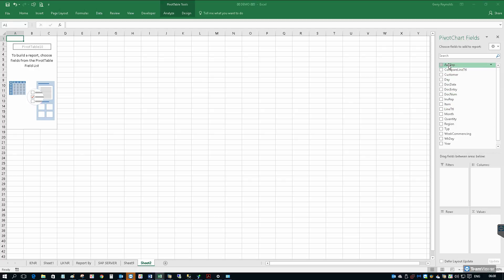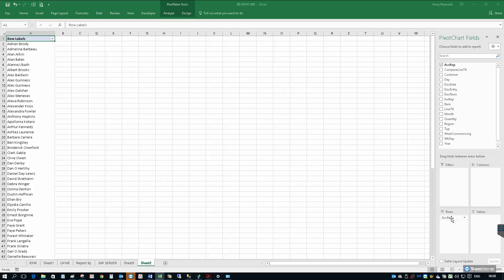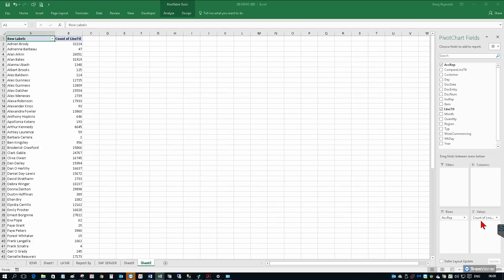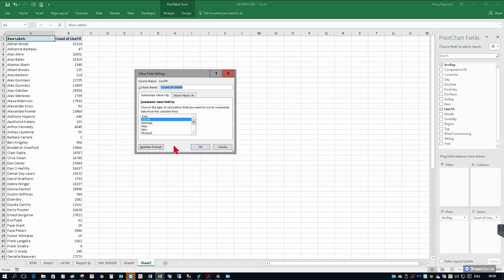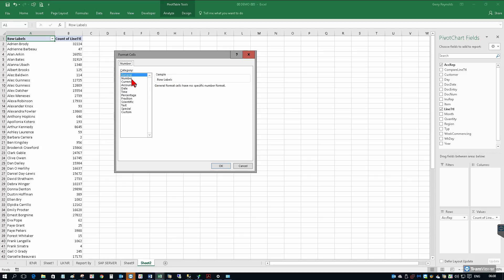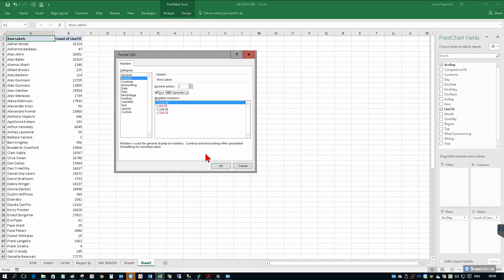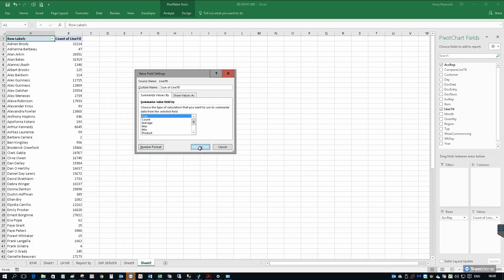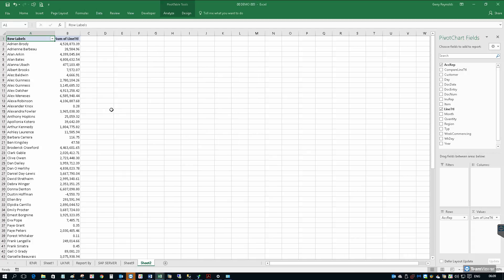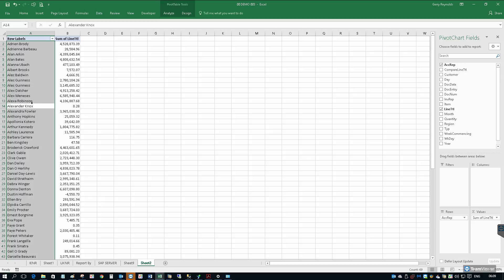I'm going to select the account rep and drop that into the rows. As soon as I do that, we'll see that our result has listed all of the sales reps. We're also just going to bring out the line total. I'm going to drop that into the values. If Excel thinks it should count this information, we can change that to a sum, and we can also just set the number format here. So now we have sales since the beginning of 2015 to date by each rep.